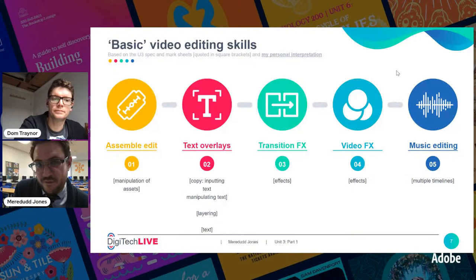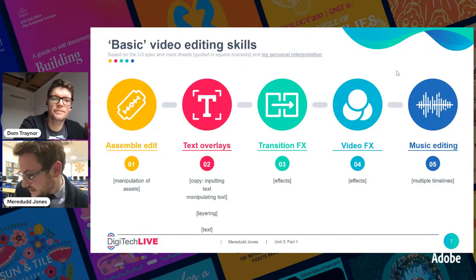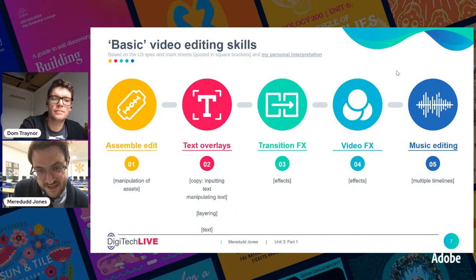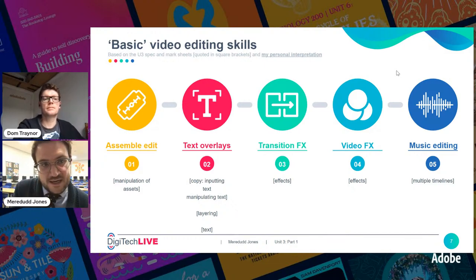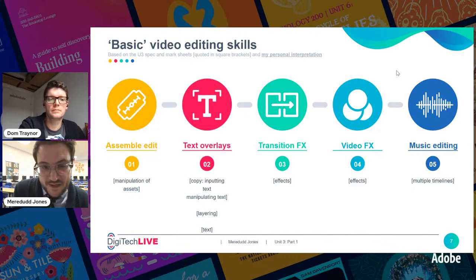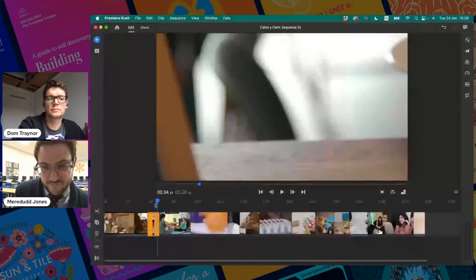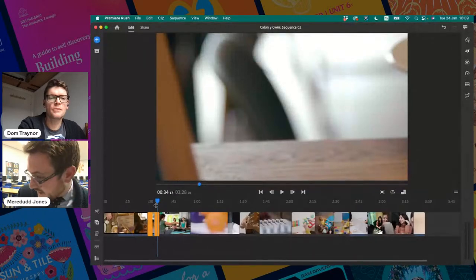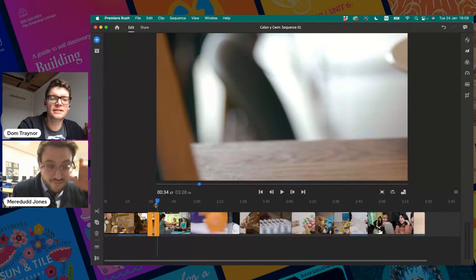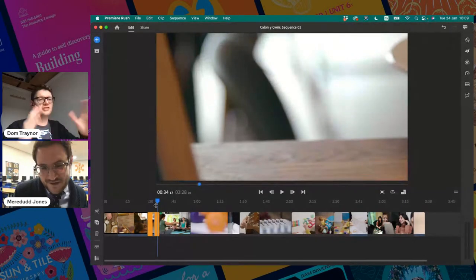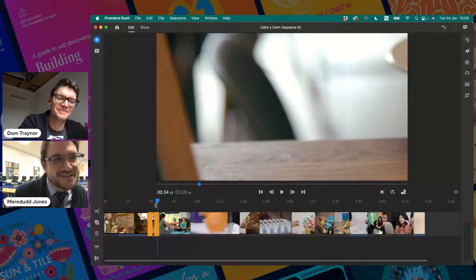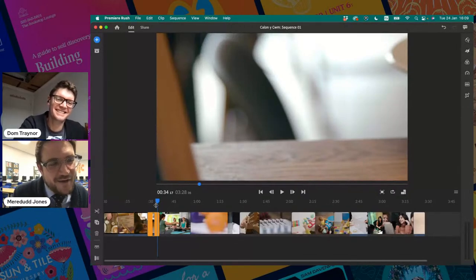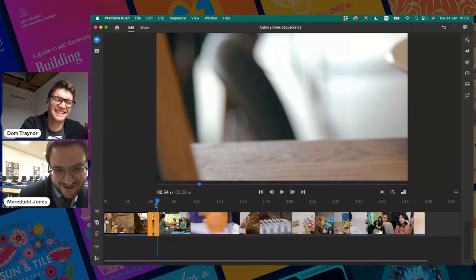Let's hit the first basic video editing skill: assemble editing. We're talking about appropriate clip length here. As a rule of thumb — and this is not from WJEC — I did work in the media as a video editor before going into teaching. Basically, if you've got a video clip and there isn't any kind of massive action happening, then three seconds is enough for everyone to understand what's happening, and it's short enough that they aren't bored of it.